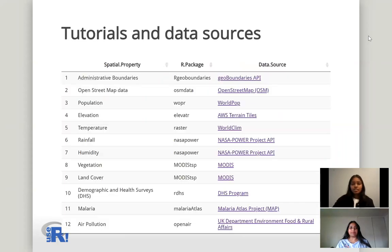Tutorials and data sources. Here I'll speak about the 12 spatial properties that tutorials have been created for: administrative boundaries, open street map data, population, elevation, temperature, rainfall, humidity, vegetation, land cover, demographic and health surveys, also known as DHS, and malaria and air pollution.